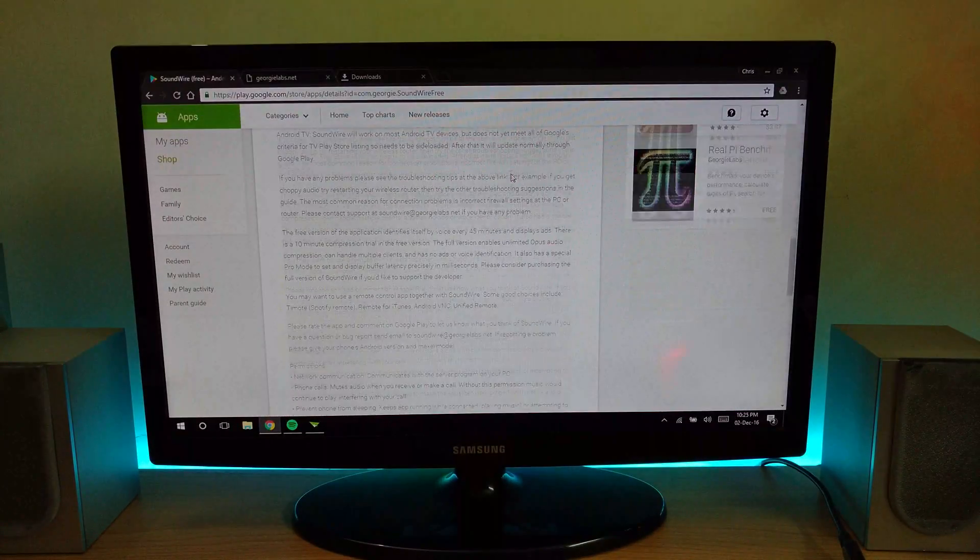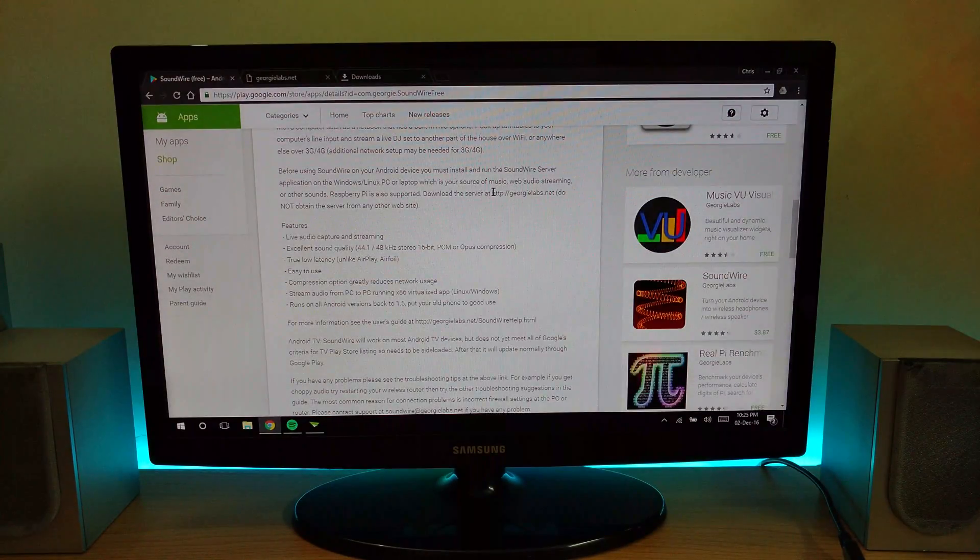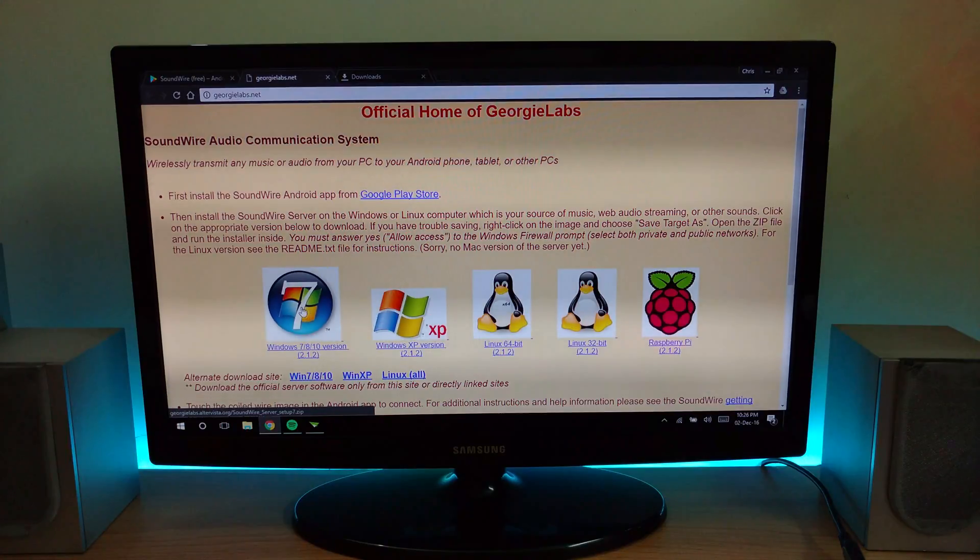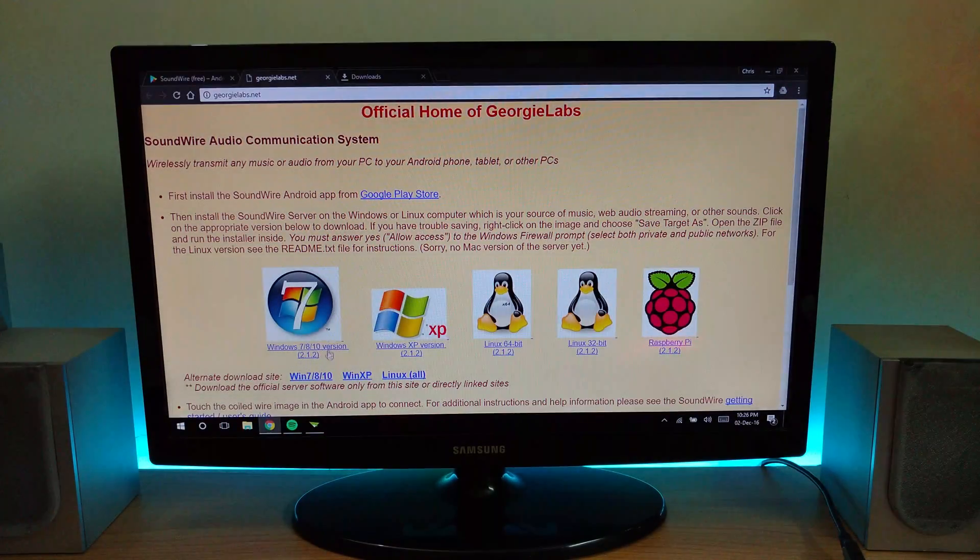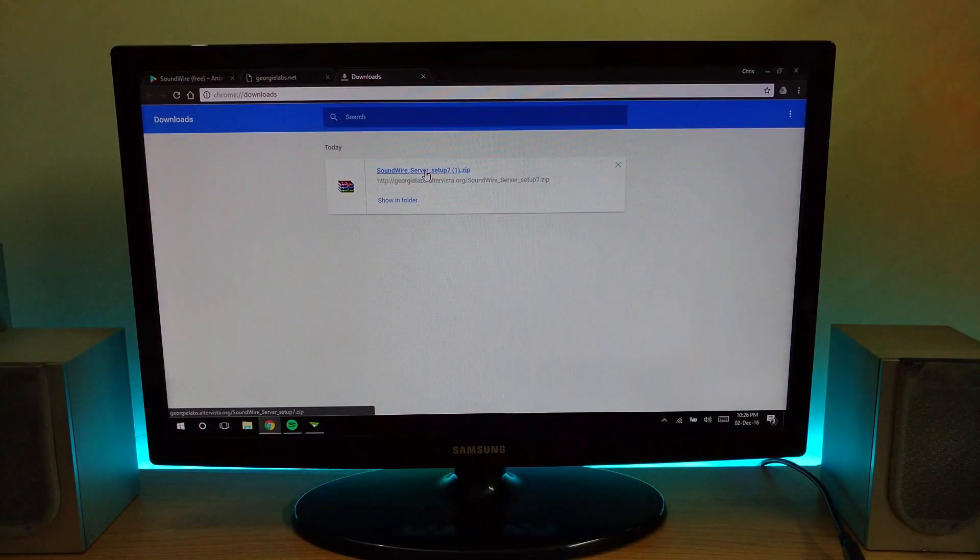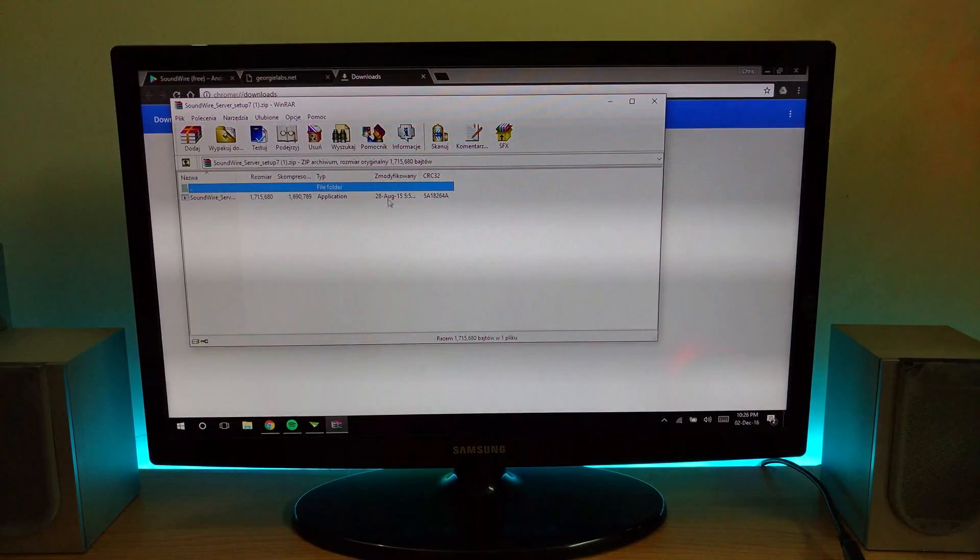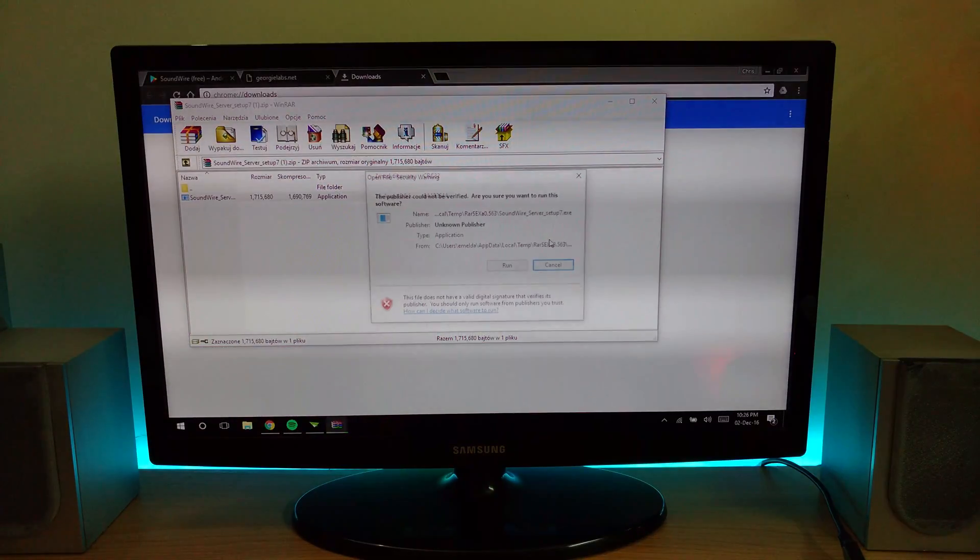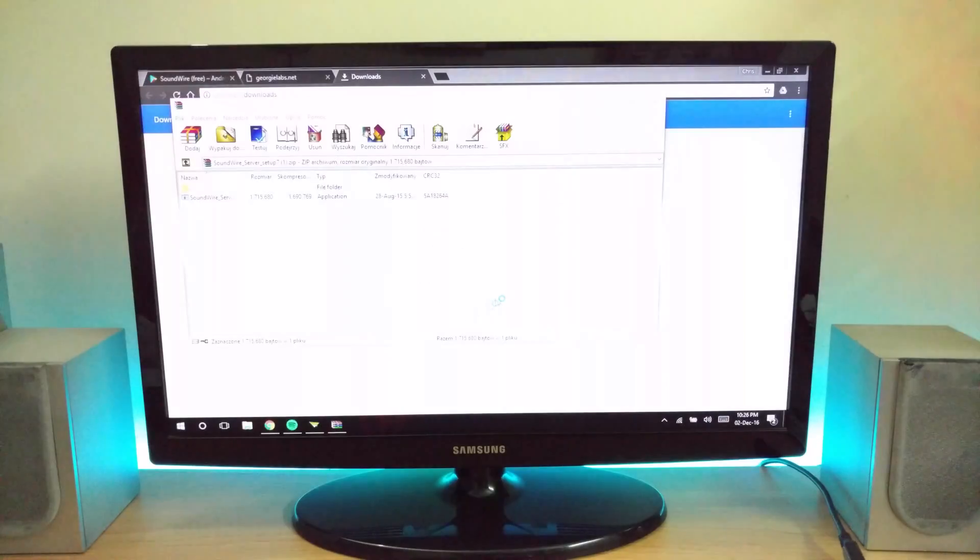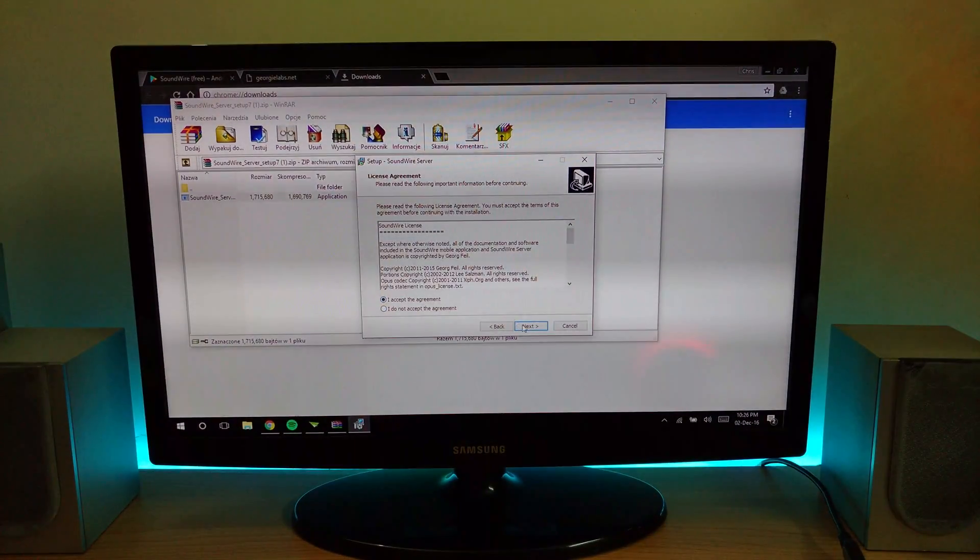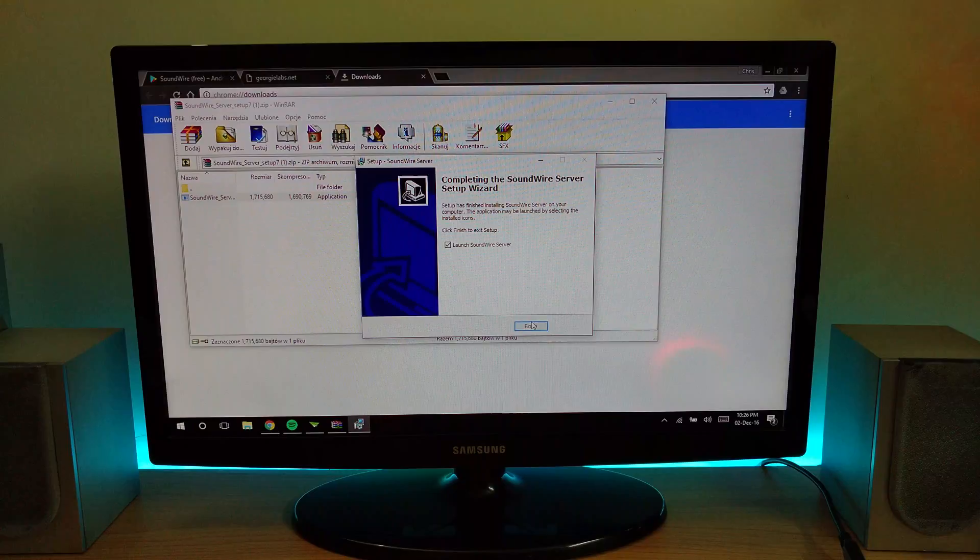Just download depending on the operating system you're using. I'm using Windows 10, so I'll download and install the application. I've already installed it, but I'm still going to install it again to show you how it's done. Just install it, it's very simple. Click finish and you'll be greeted with the screen.